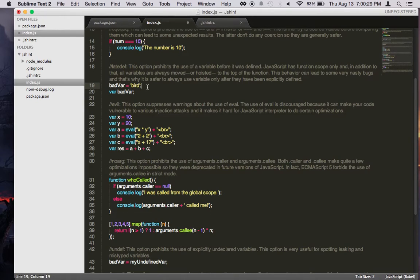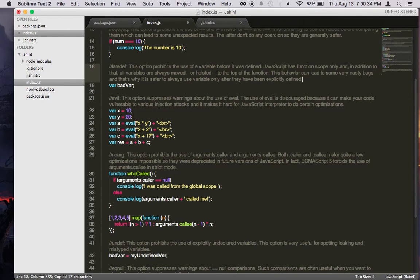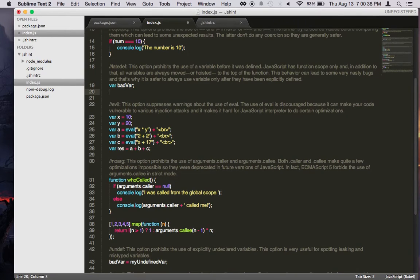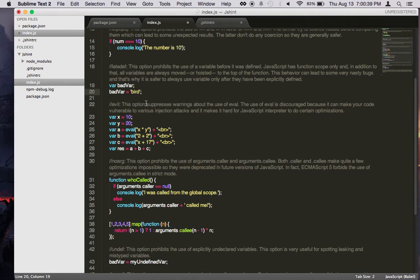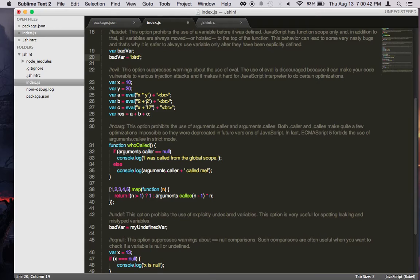And this is really bad code, so we shouldn't do this. So this option will force it to do this. So in order to fix it, you have to put it after its declaration. Usually you want to declare all your variables at the very top.